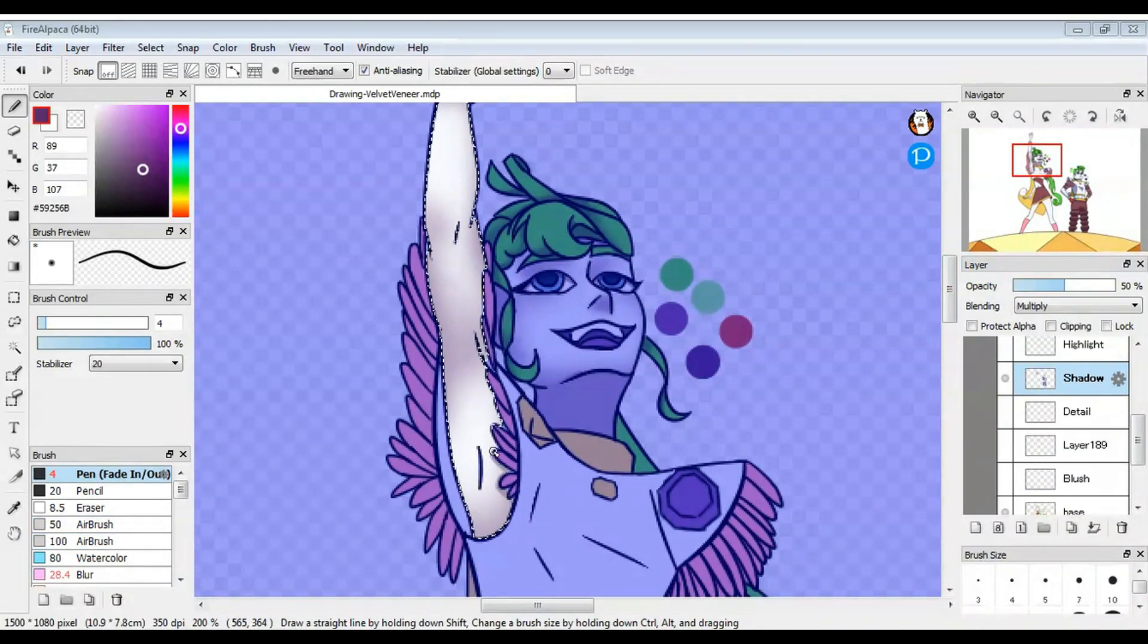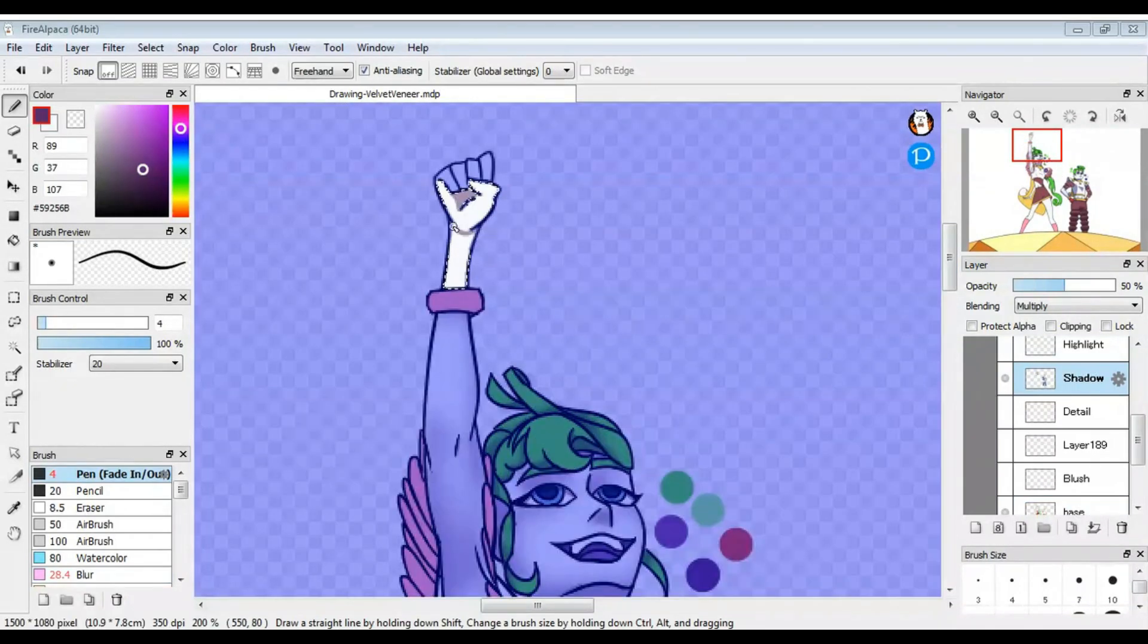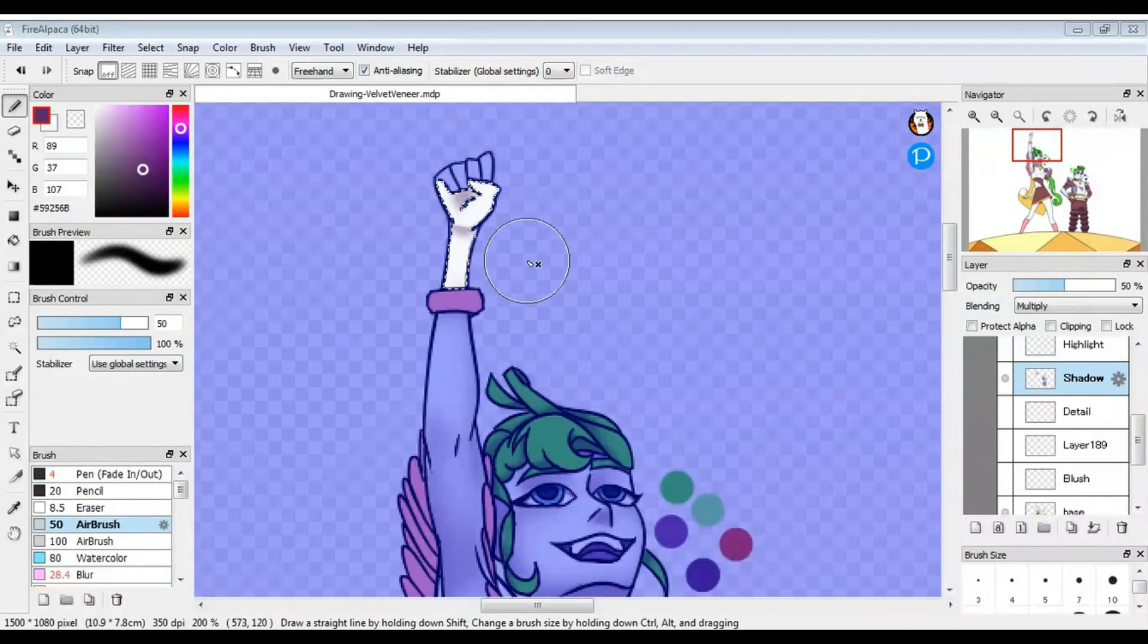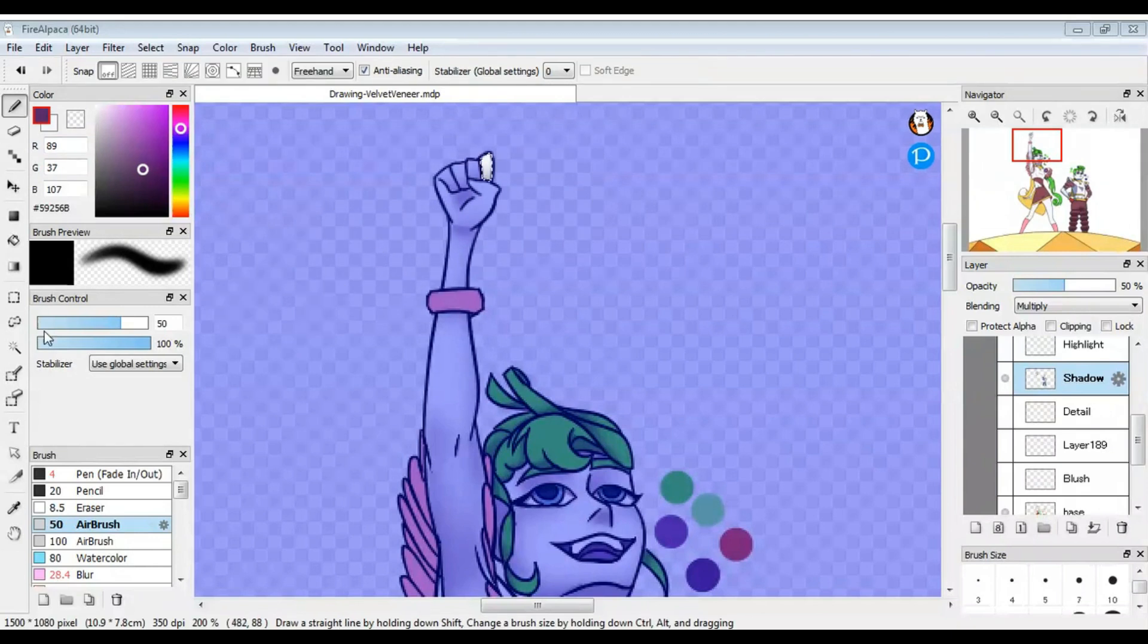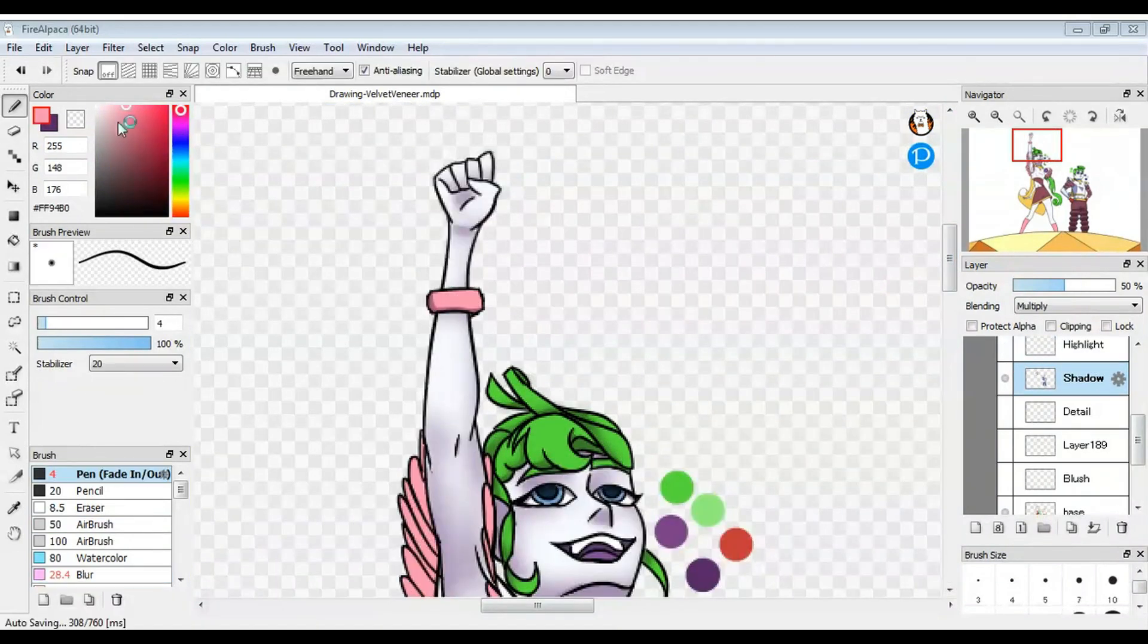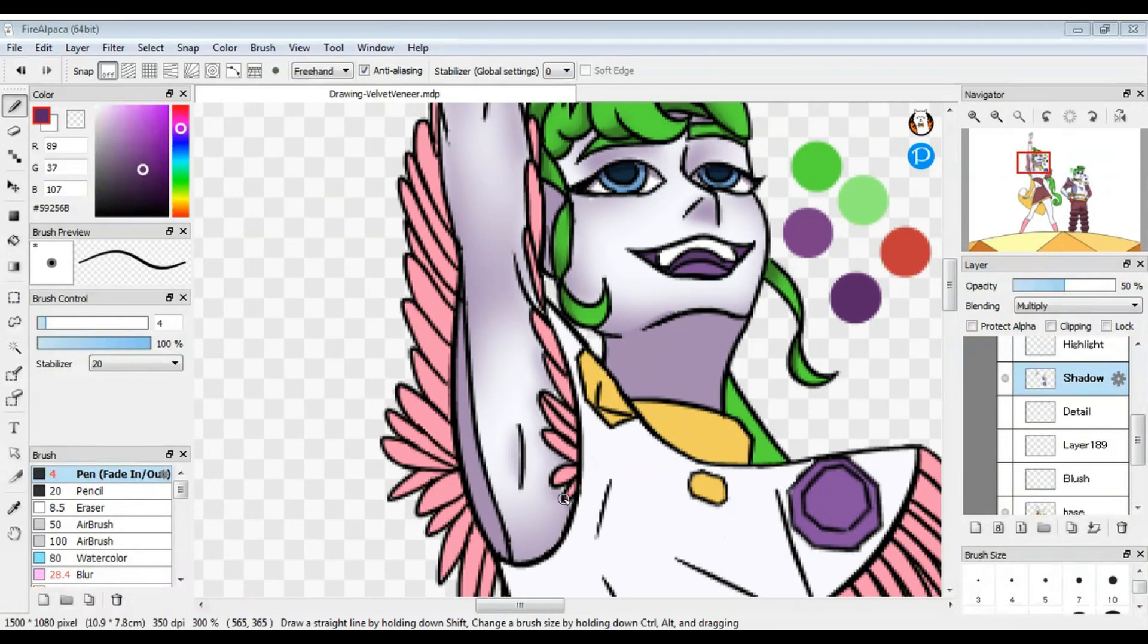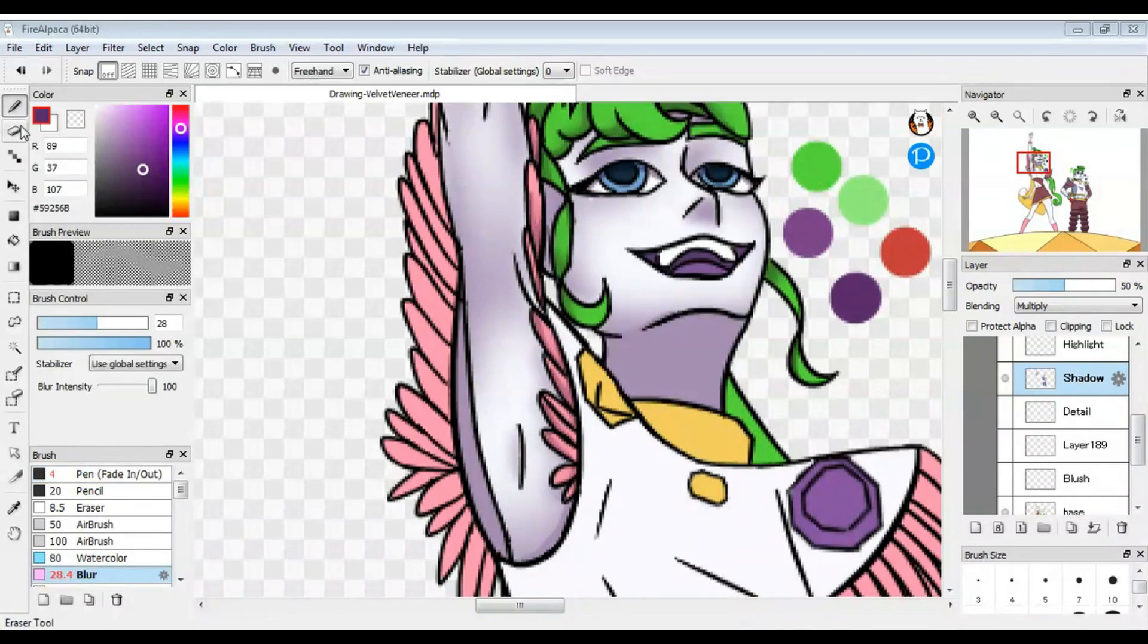So who is your favorite character from any of the movies? My favorite is Veneer, of course. I love him. He's adorable. And if you guys like Velvet and Veneer, like and sub. But for reals, if you enjoy this video and or drawing, please consider liking this video and subscribing to my channel. It would really help my channel out. Thank you!